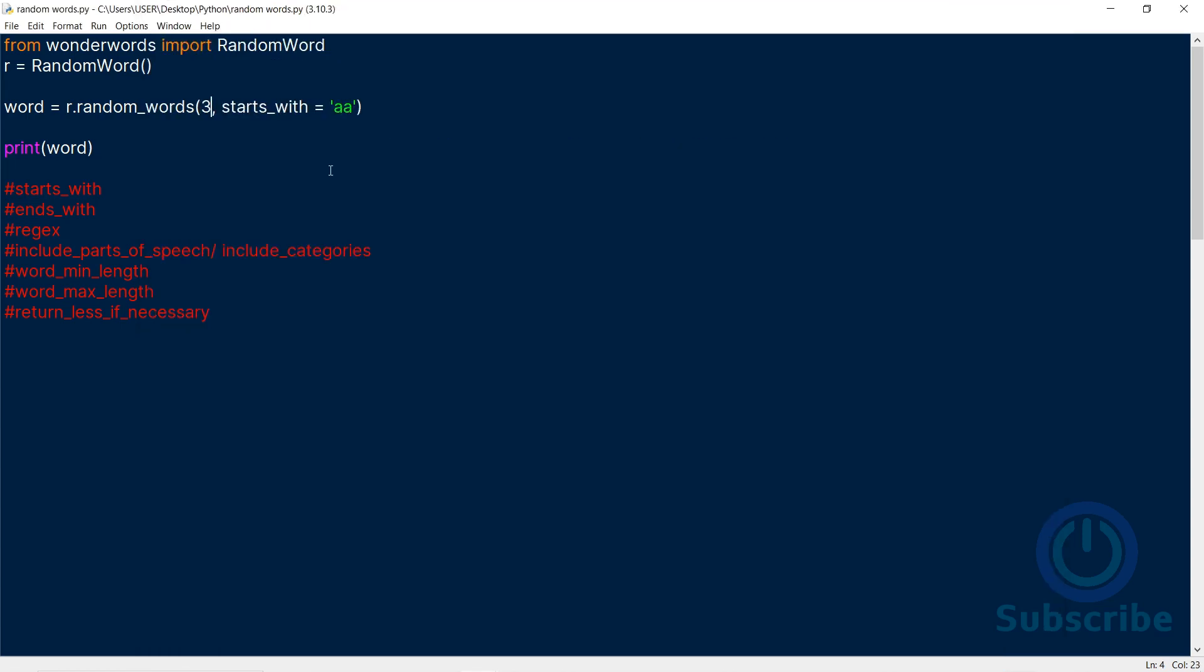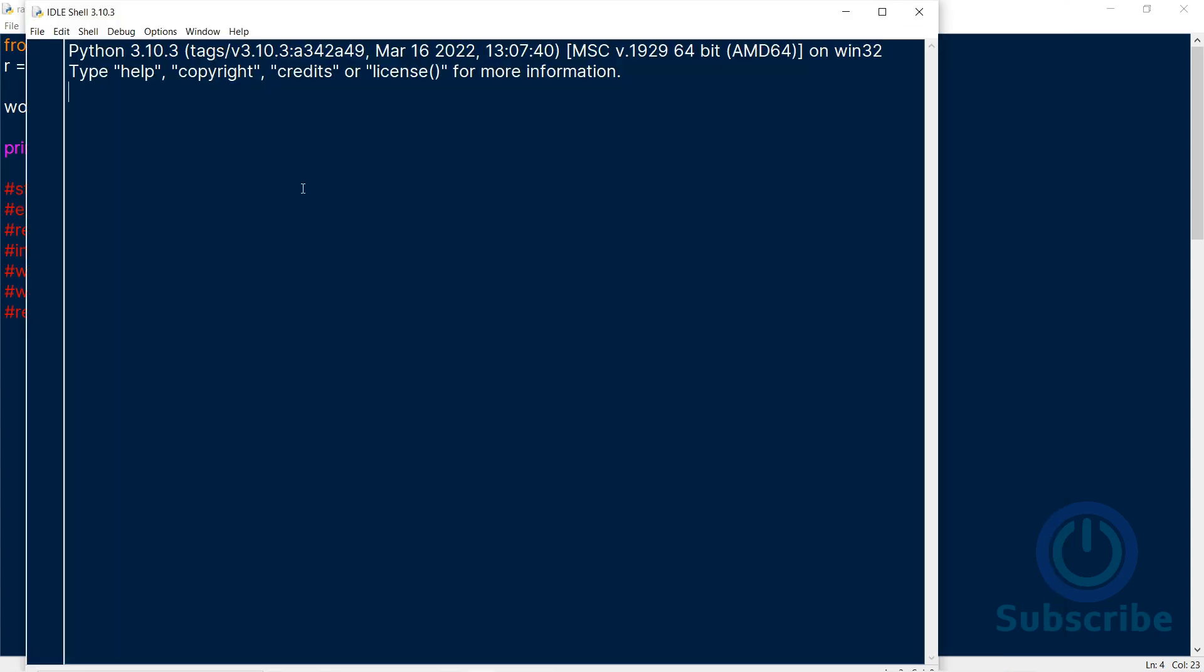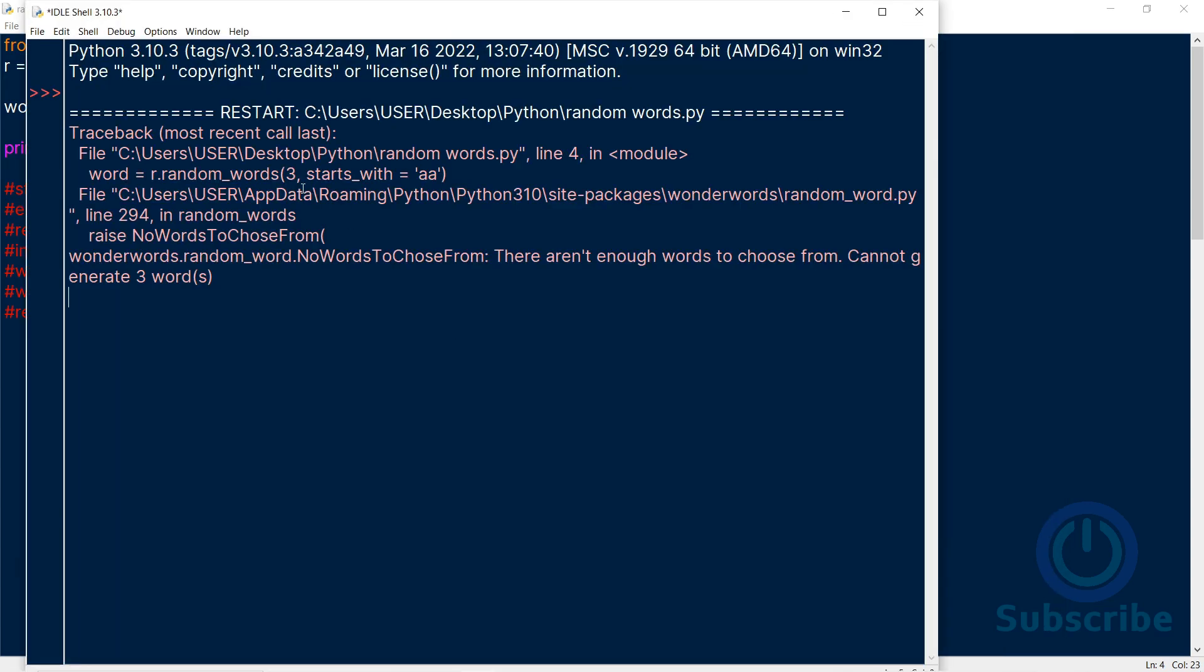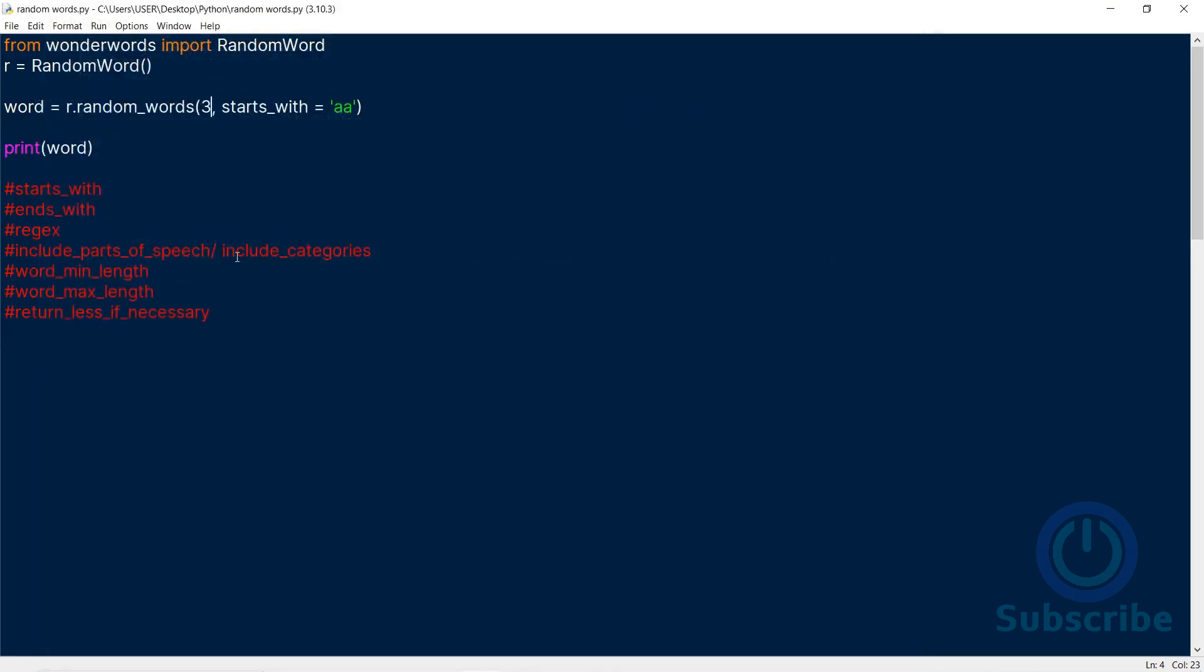If I specify the word to begin with double A and want to generate three words, it will raise the error no words to choose from. We requested more words than there were.